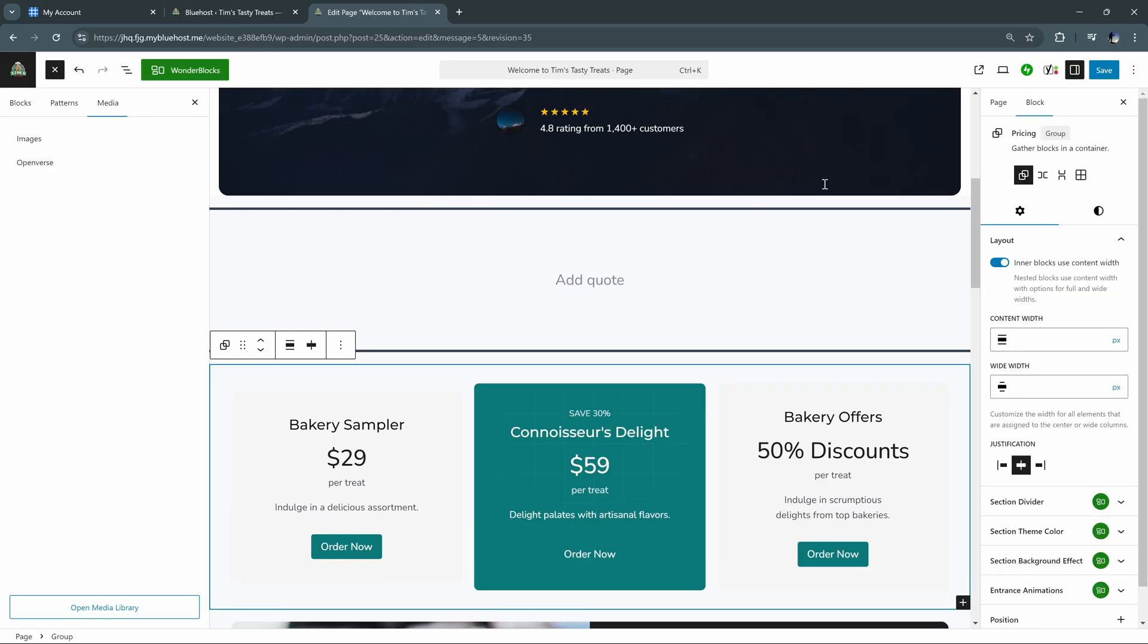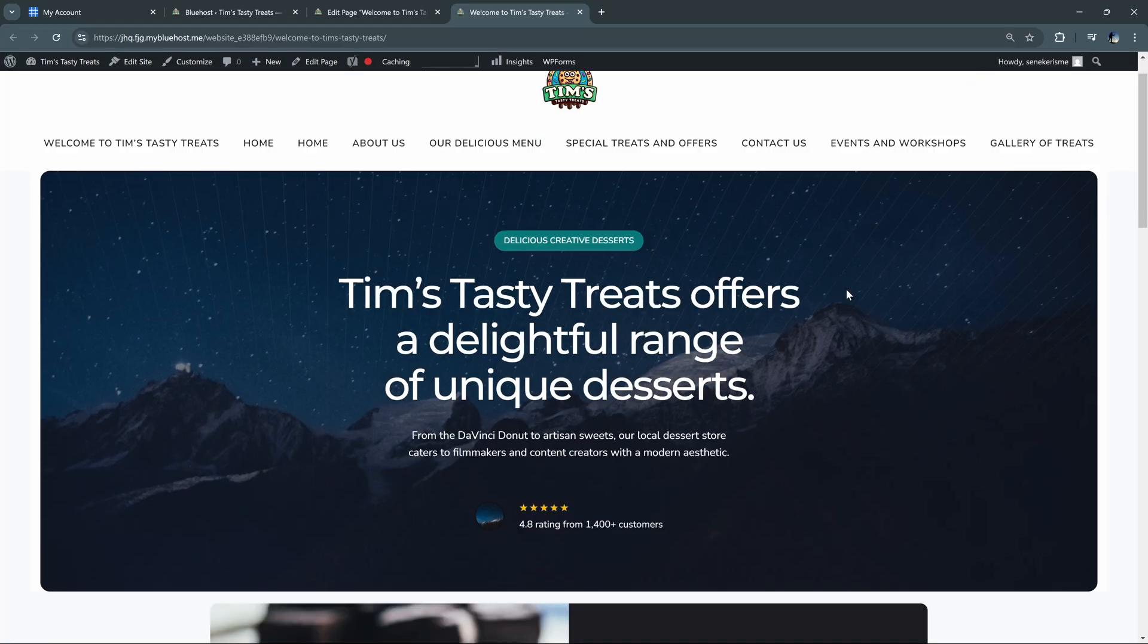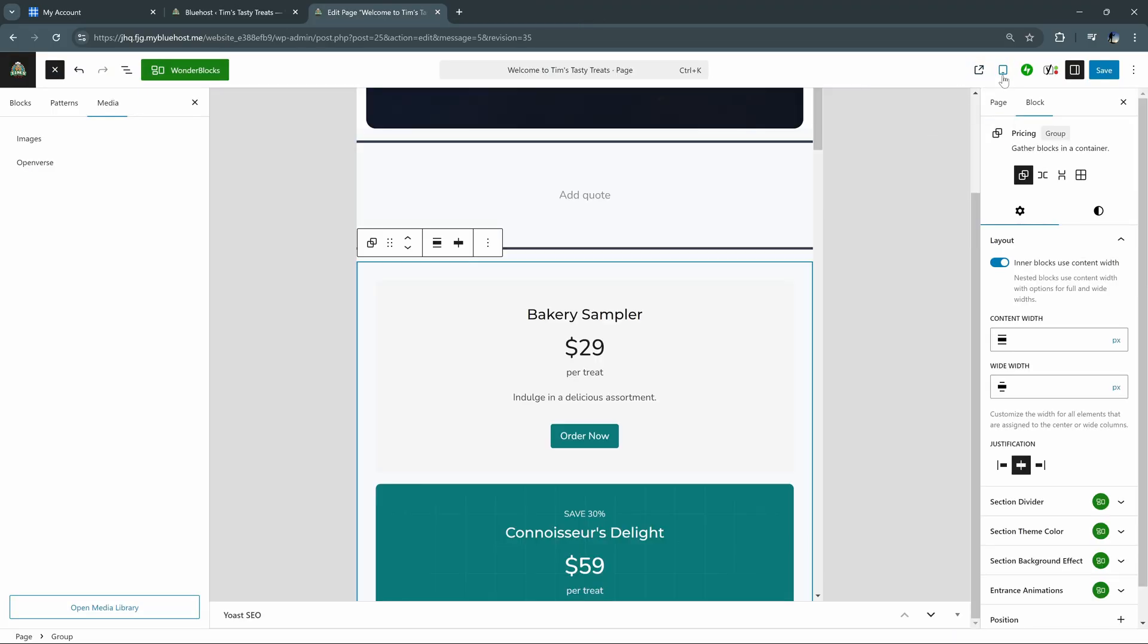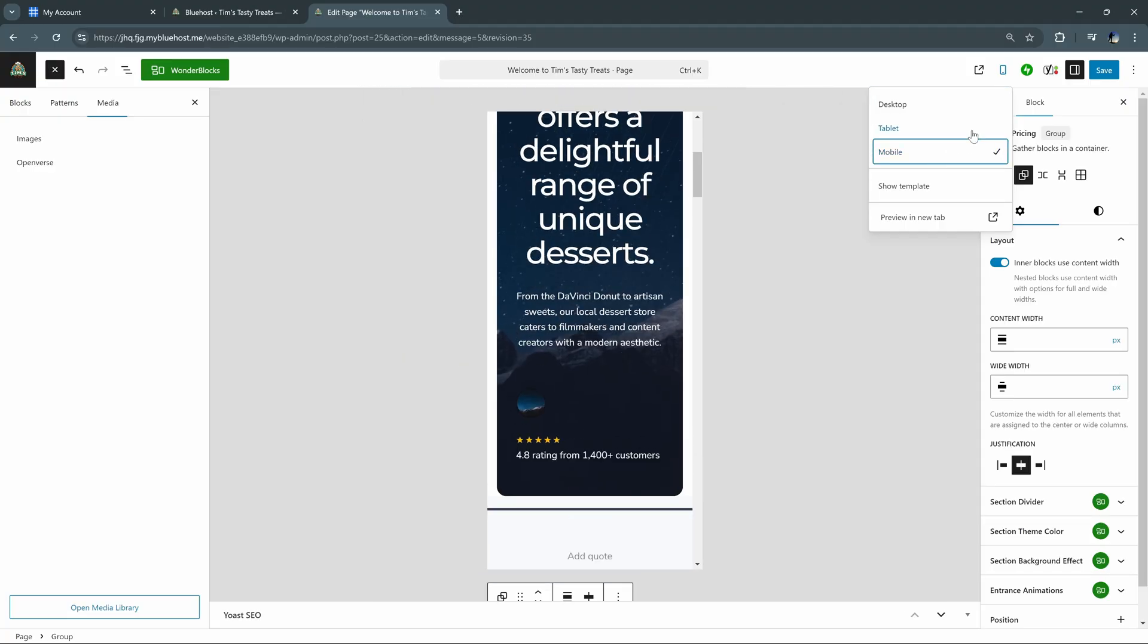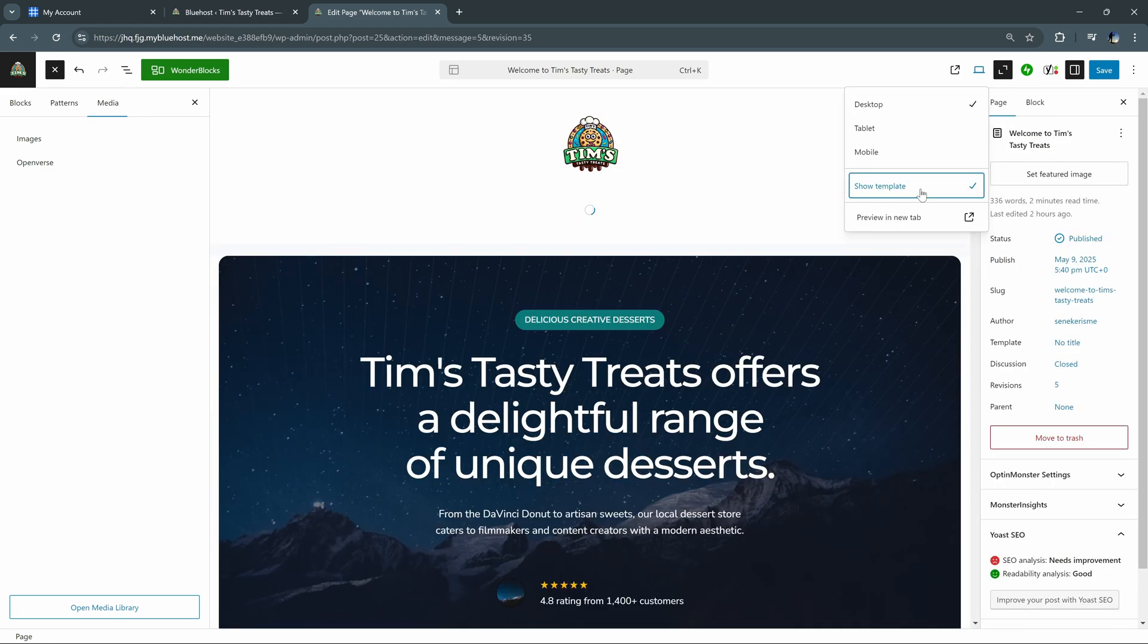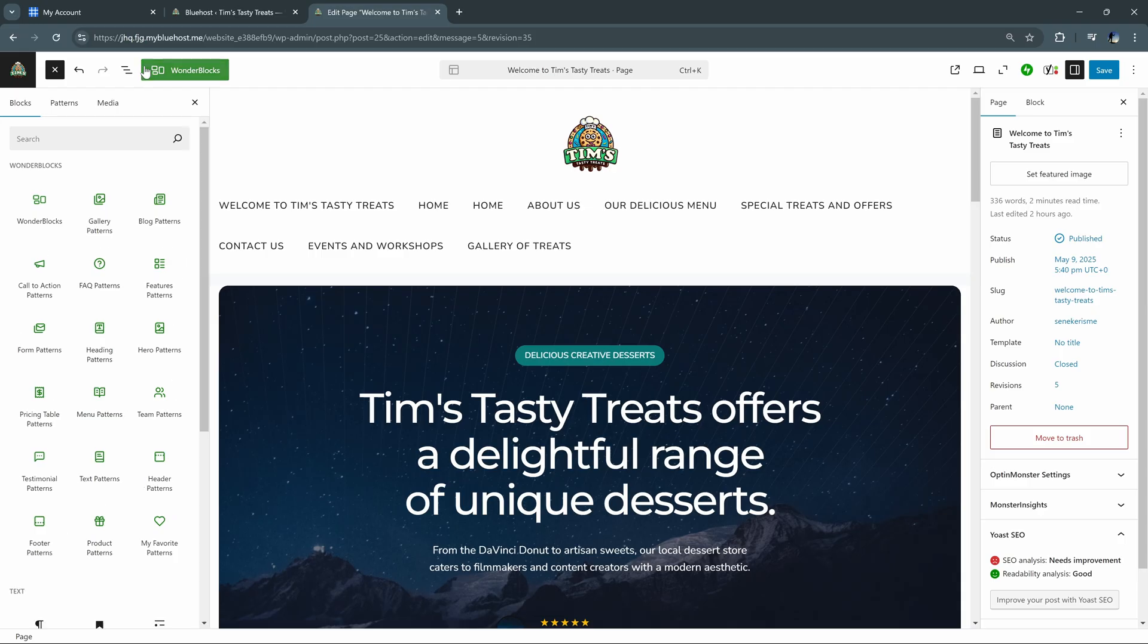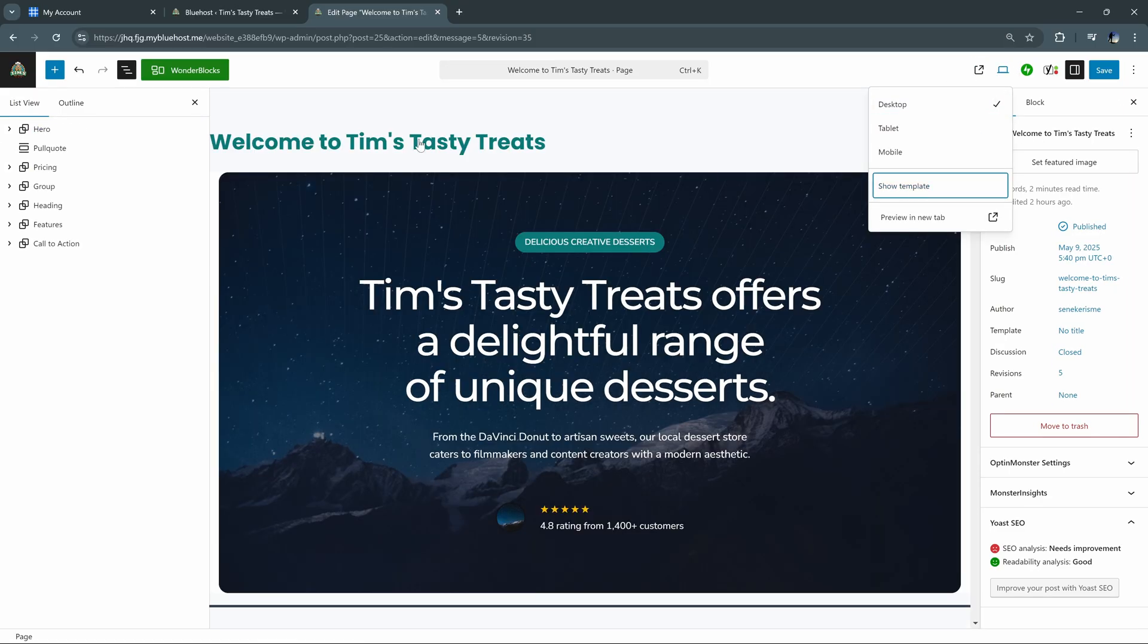Coming over here to the top right, we have our different views. So we can preview what a live page looks like or switch our viewing device to see what it looks like on tablet or mobile. And we can select desktop to go back to our original view. And we can also enable show template to modify our header and footer. If we go back to our list view, we can see we have access to our header and footer now. And then we can disable the show template if we want to go back to editing just the content.